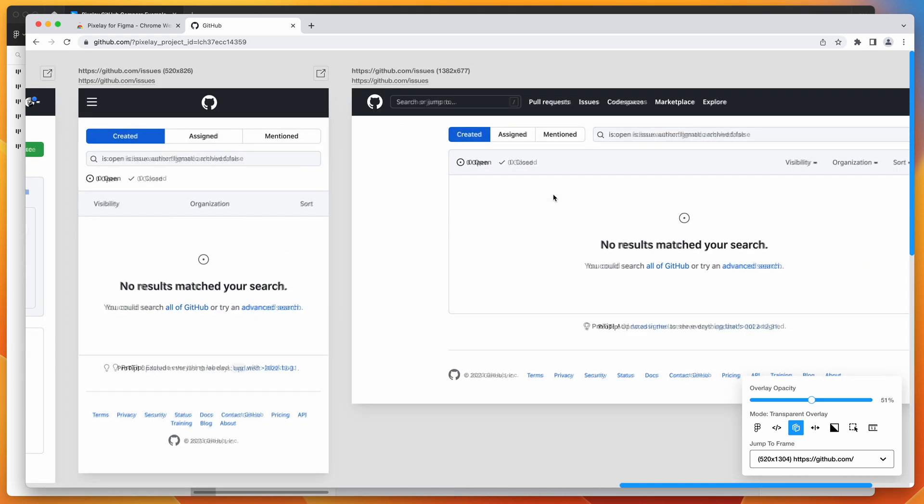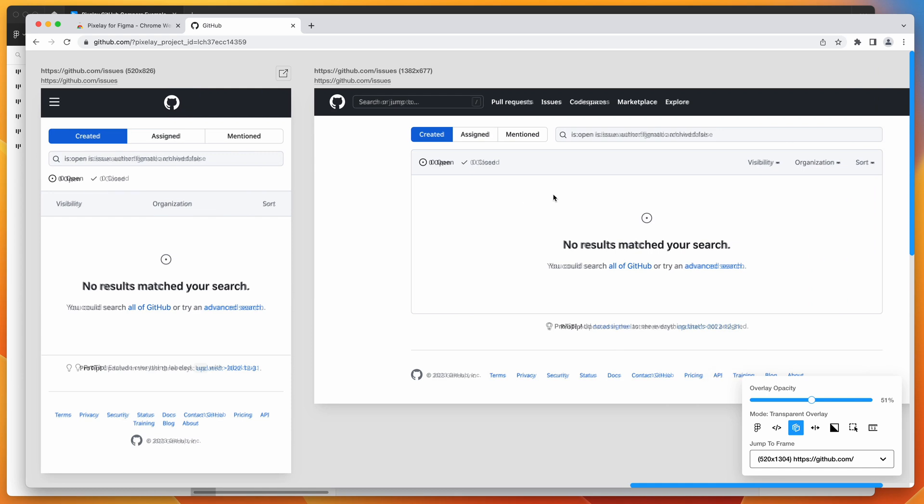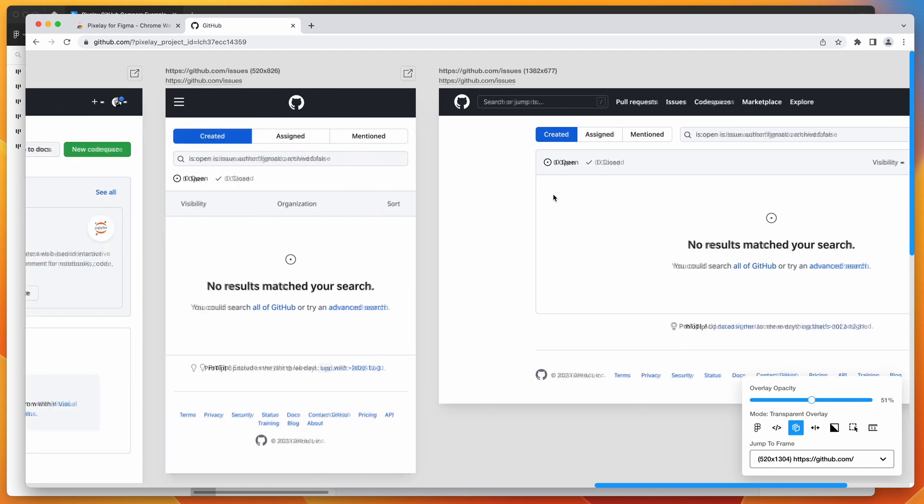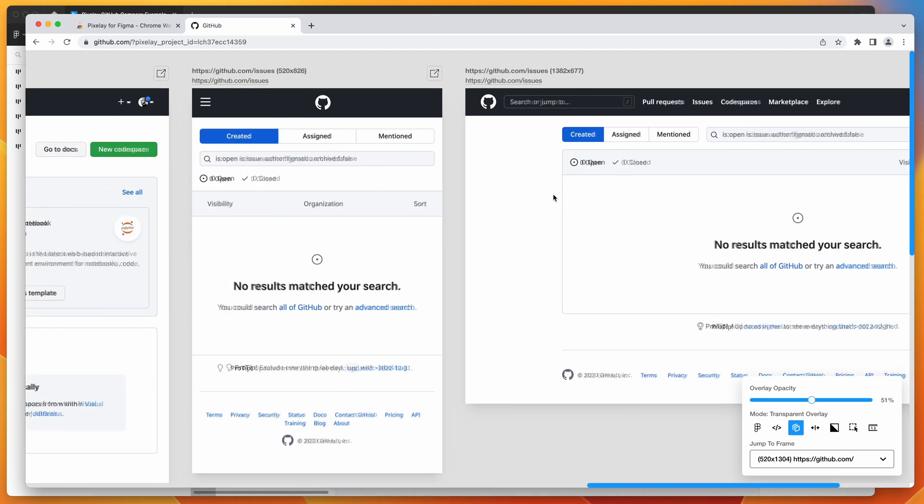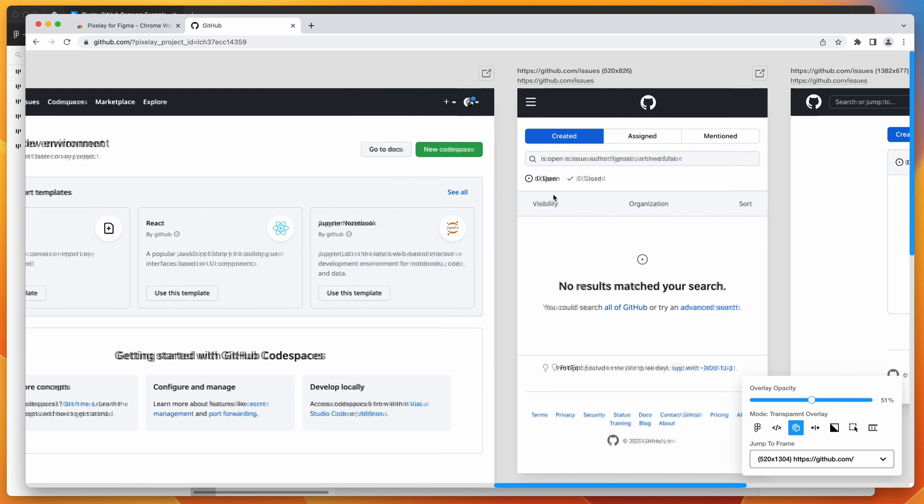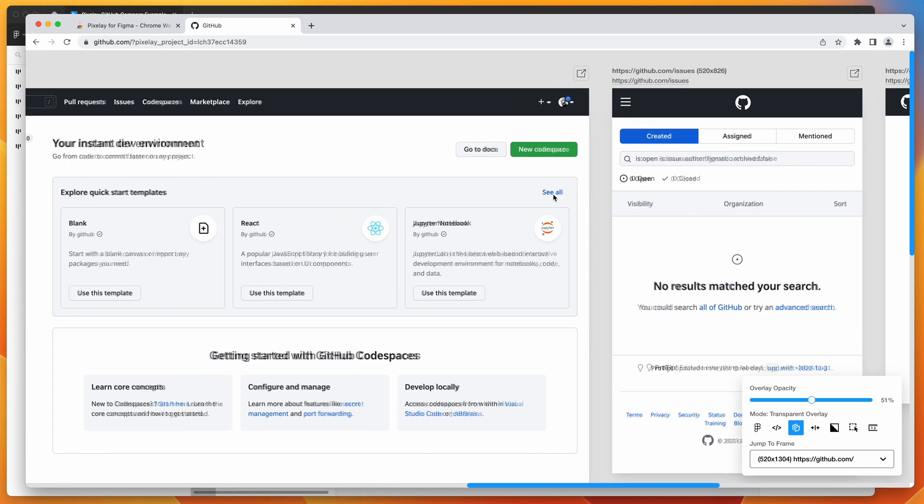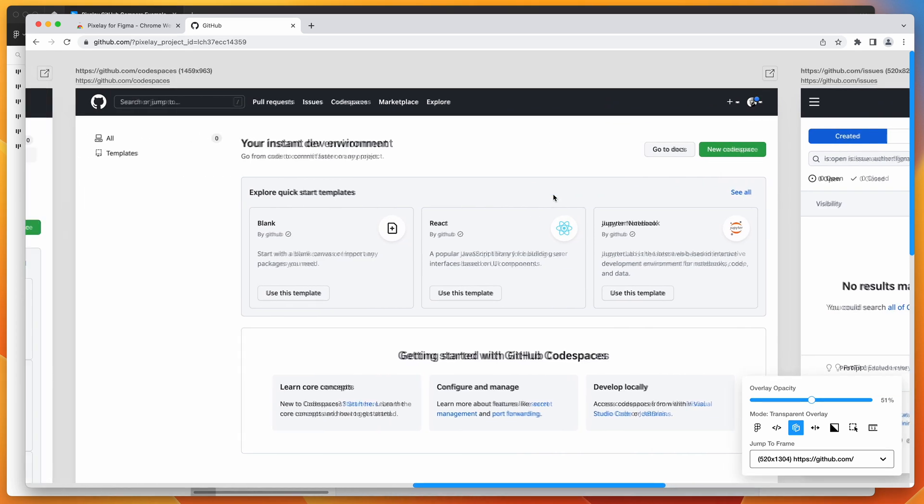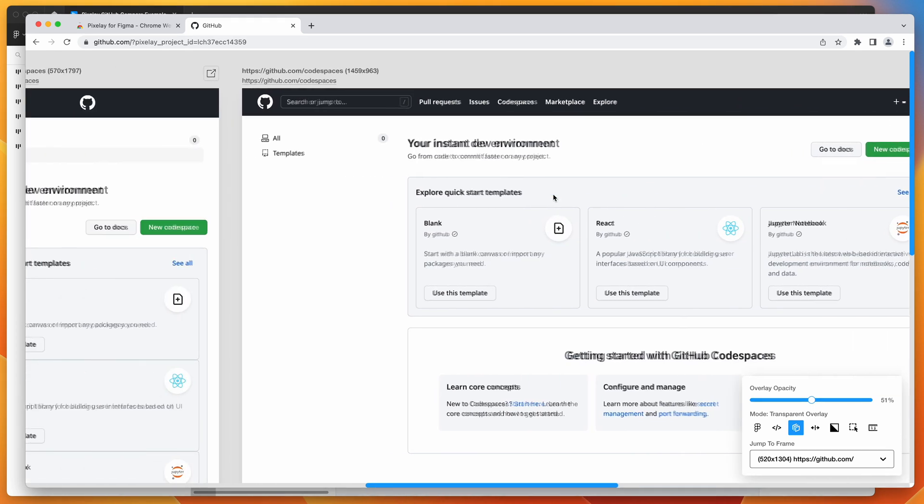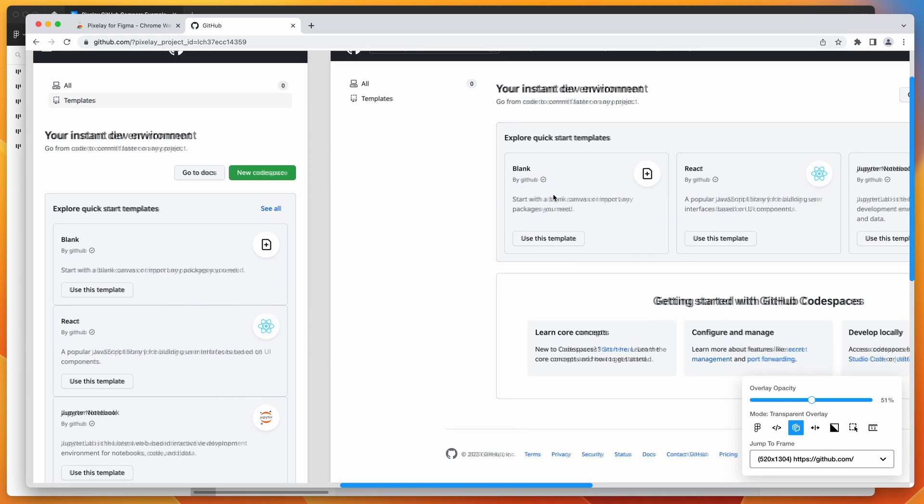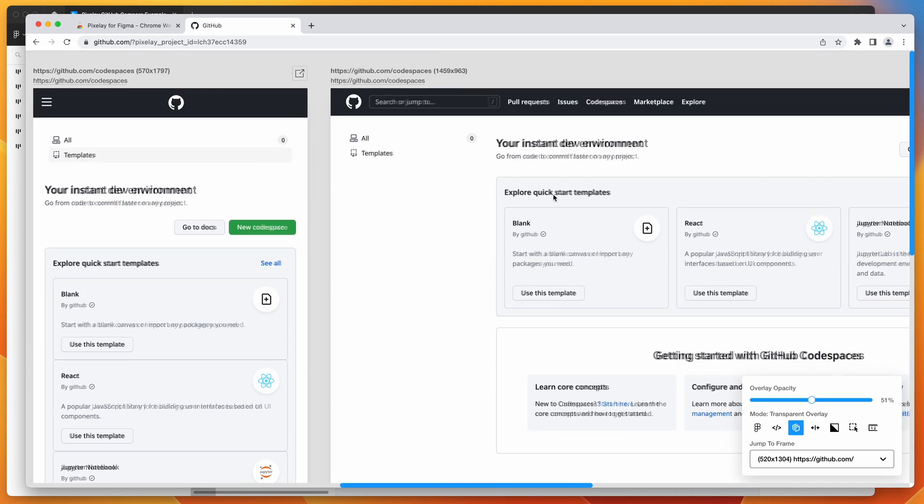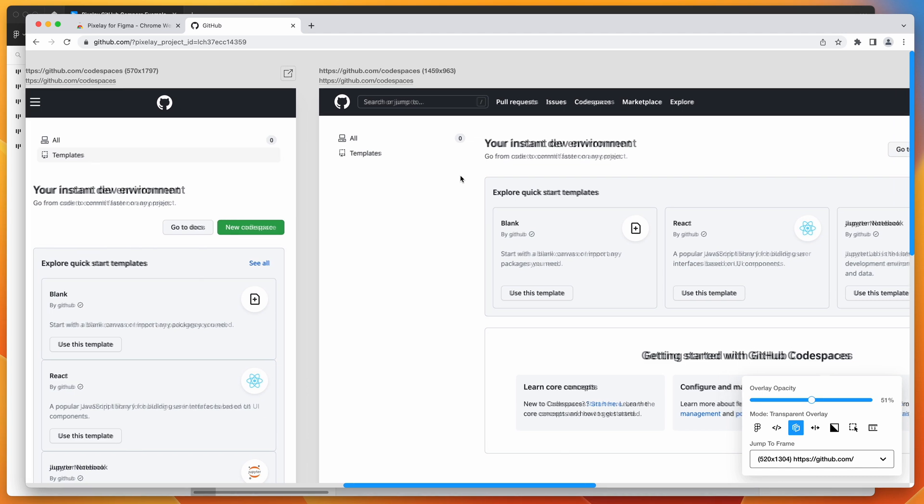This obviously works for sites that don't require authentication as well. So if you've just got a regular website that you're building, or if you've got a site that's on a local development environment, you can use the Pixelay extension for that as well. But this is a really cool example of a site that does require a login portion of the build.